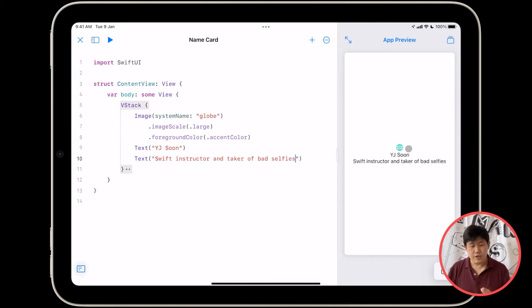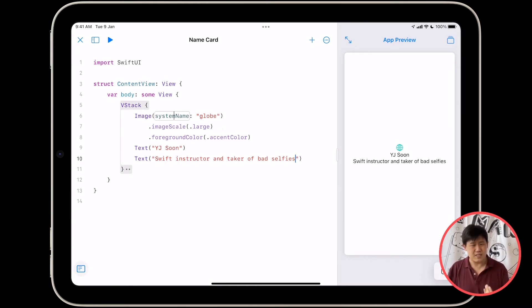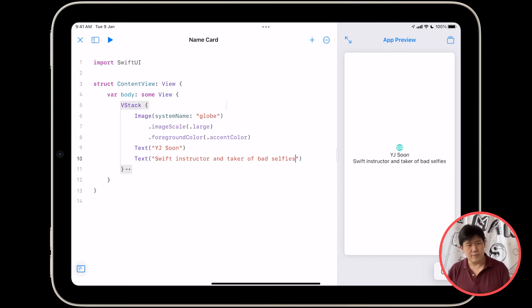Next thing, we're going to need to update this globe icon to our photo. That's going to be something slightly more interesting than this silly little globe. To do that, what you're going to do is you're going to take your photo and replace the globe with it.